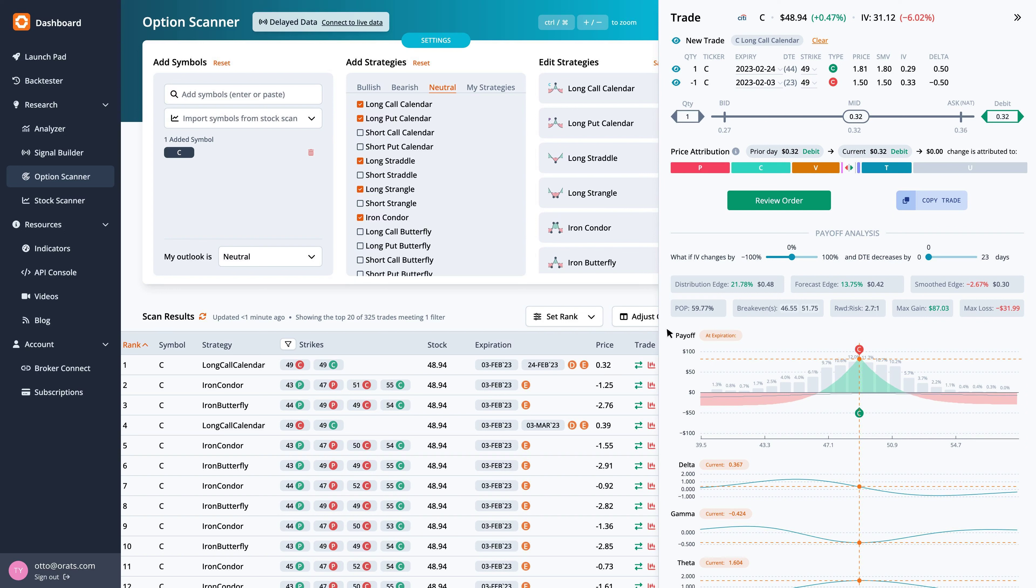Here the 2.7 to 1 is the ratio of the max gain of $87 to the max loss of minus $32. There are two break-evens for this long-call calendar at 46.55 and 51.75.